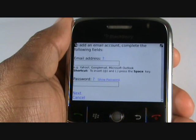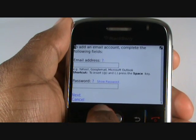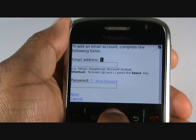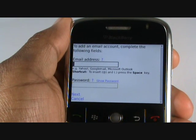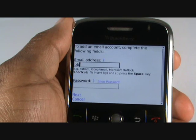Type your email address here. If your username of your email account is the same as your email address, press Menu, then select Select, highlight the text and press Copy.